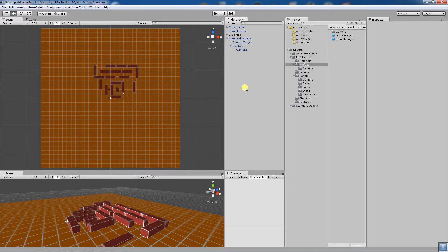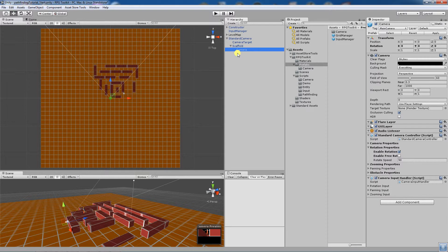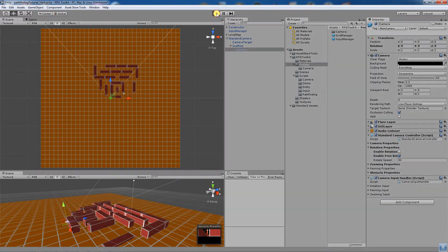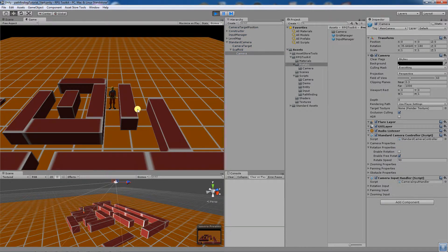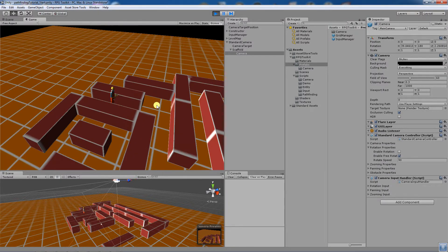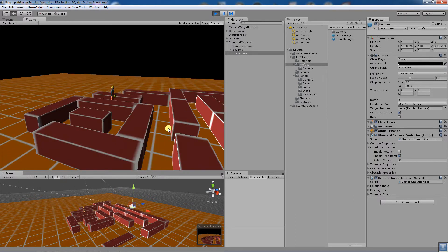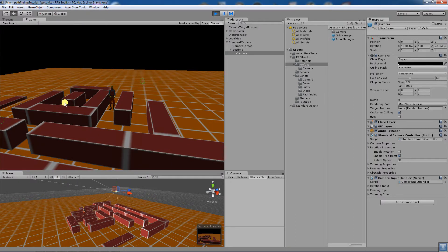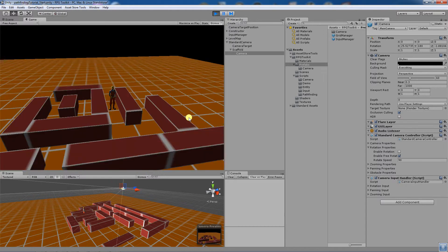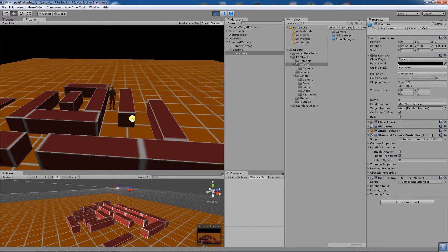Starting off by showing you the rotation changes — if you look on the screen we have the standard camera object, which now has an additional rotation property: enable free rotation. If we enable that and start, you will find that when you press the middle mouse button down and move the mouse, it will now rotate around the focus target. It's a very easy change, involving just a tick box.